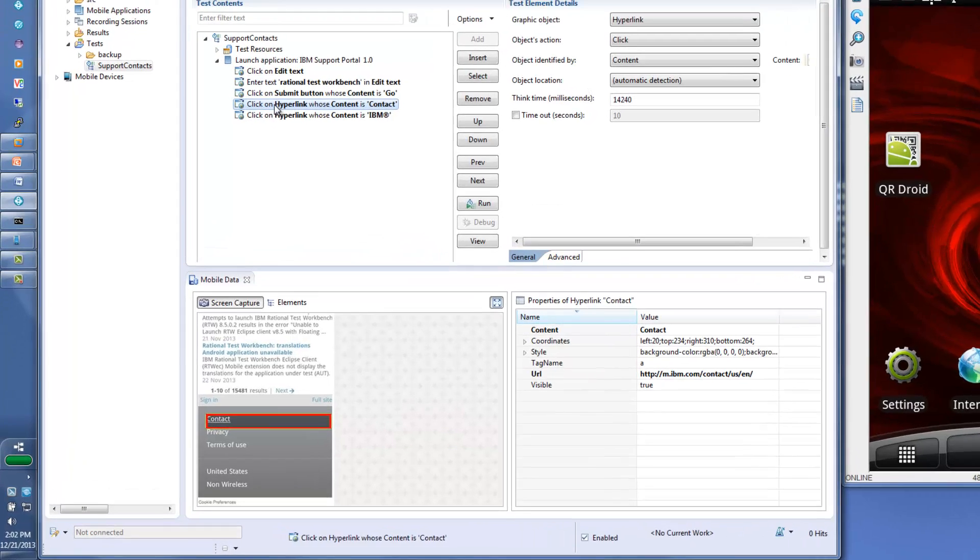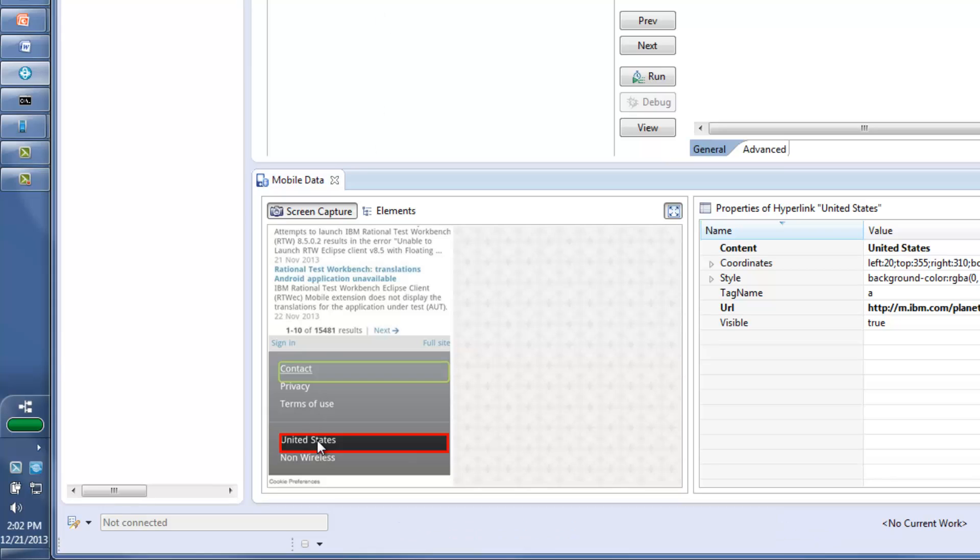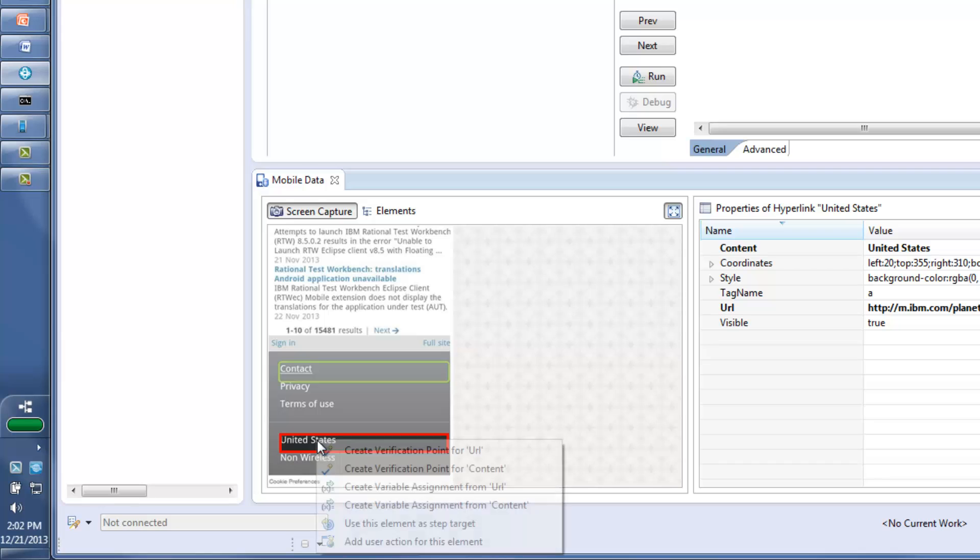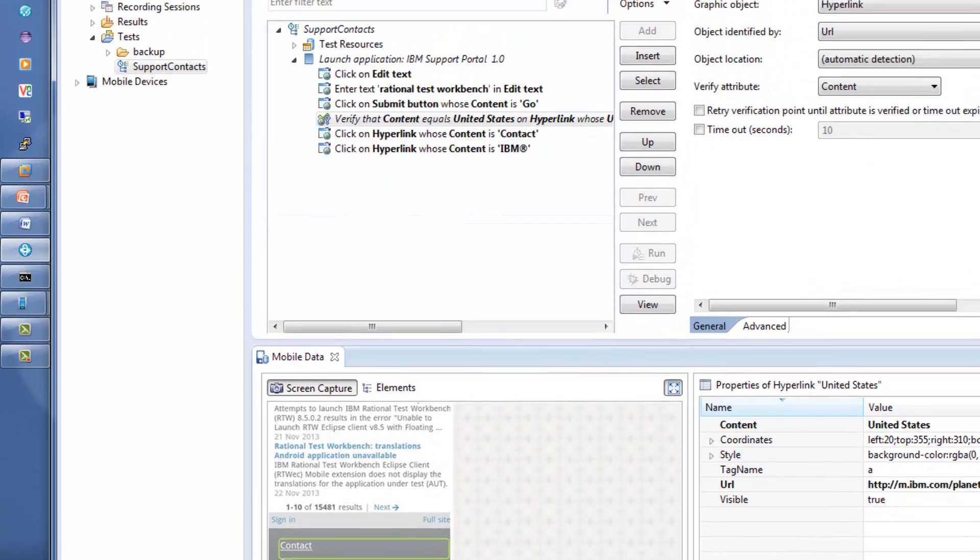Each action also includes a screen capture from the device. The screen capture is not simply an image file, however. The screen capture is object aware, providing capabilities such as adding verification points.